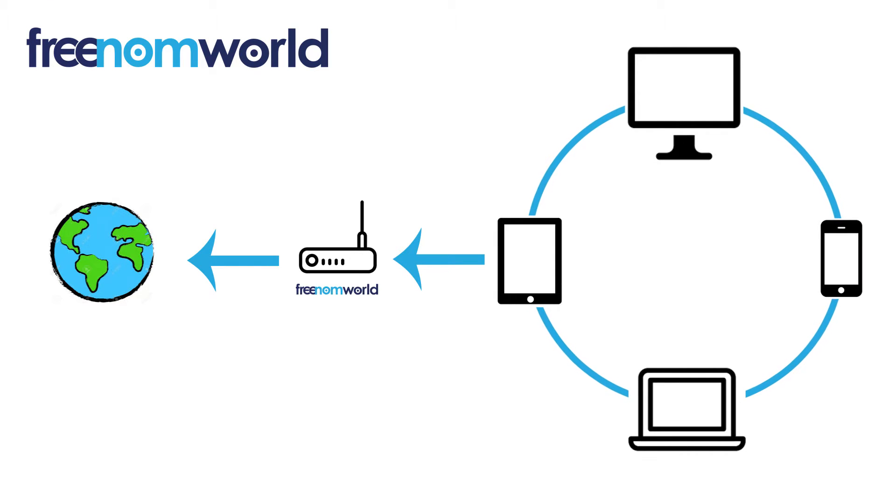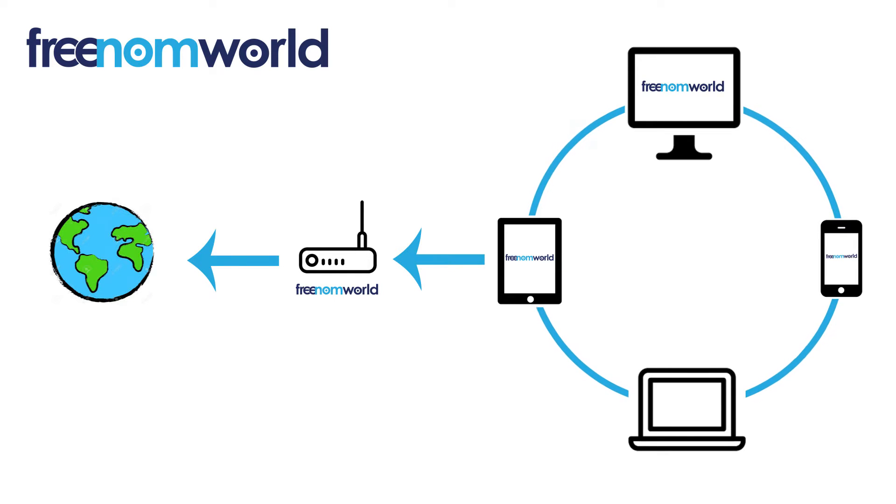Once you have set your DNS settings, all of the equipment that is connected to your router or access point will start to use Freedom World.